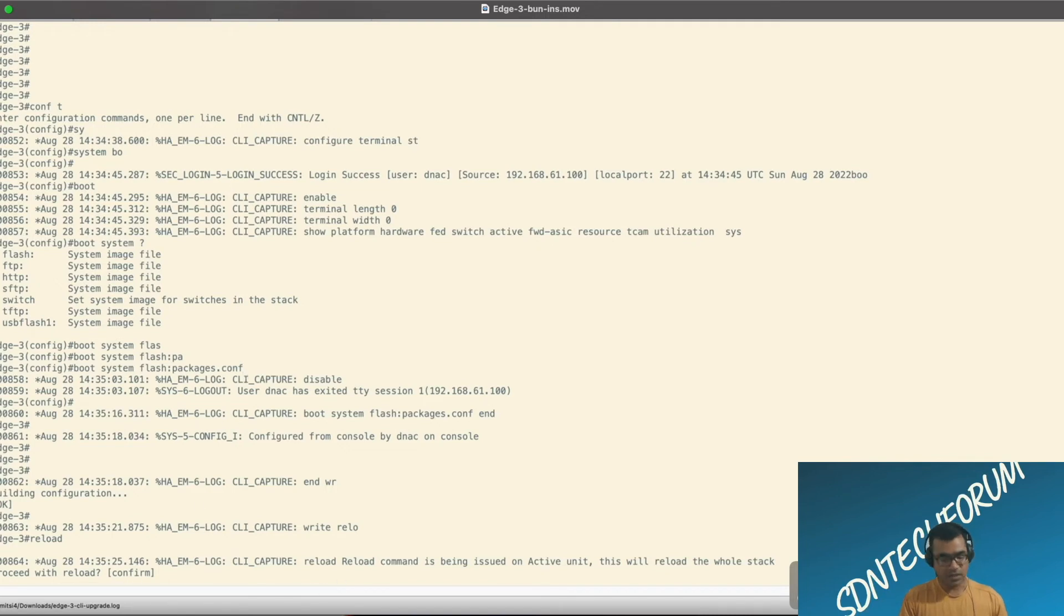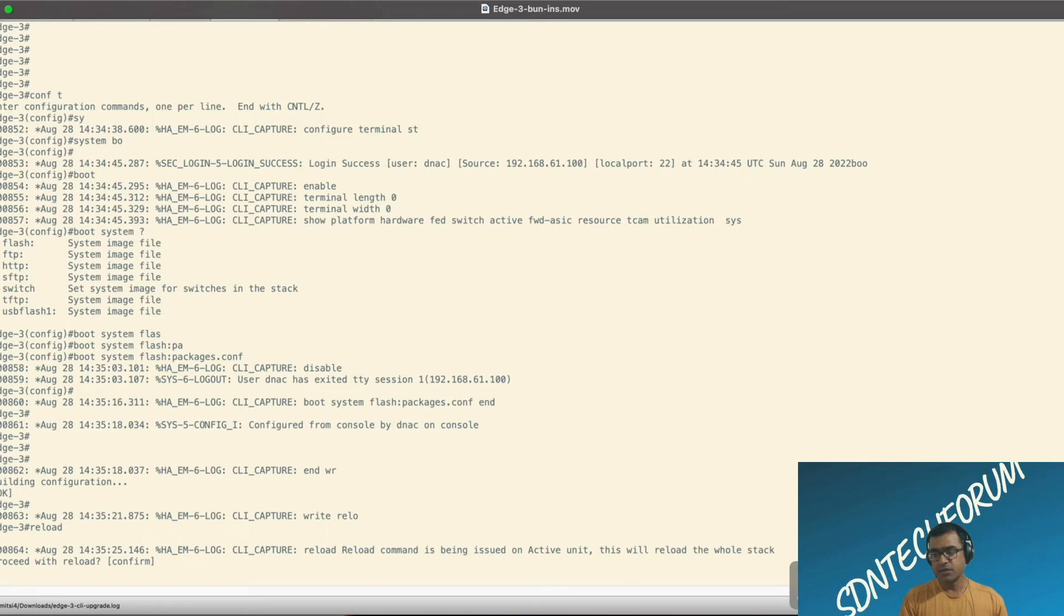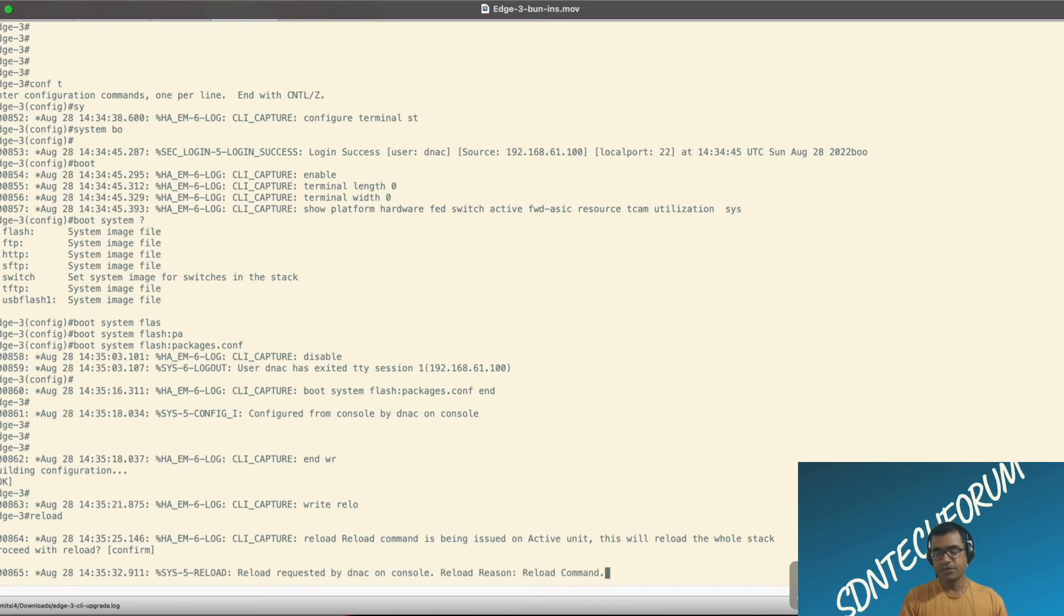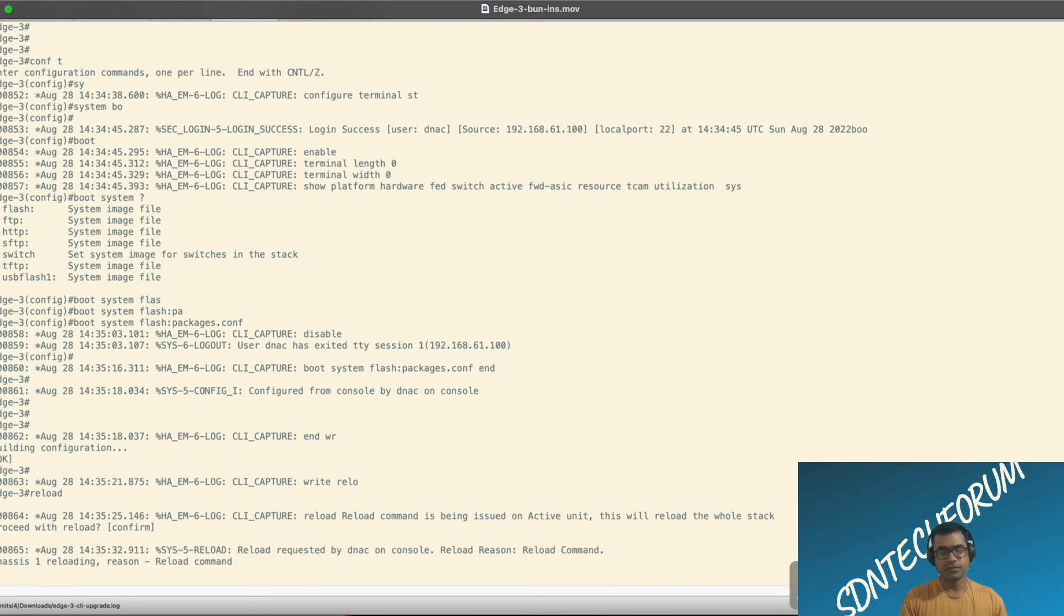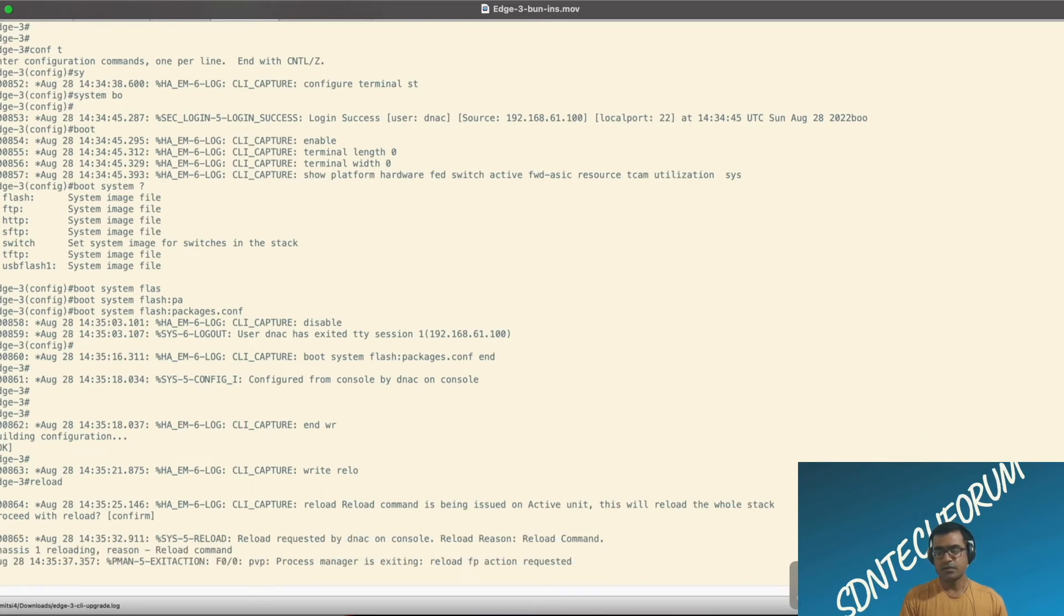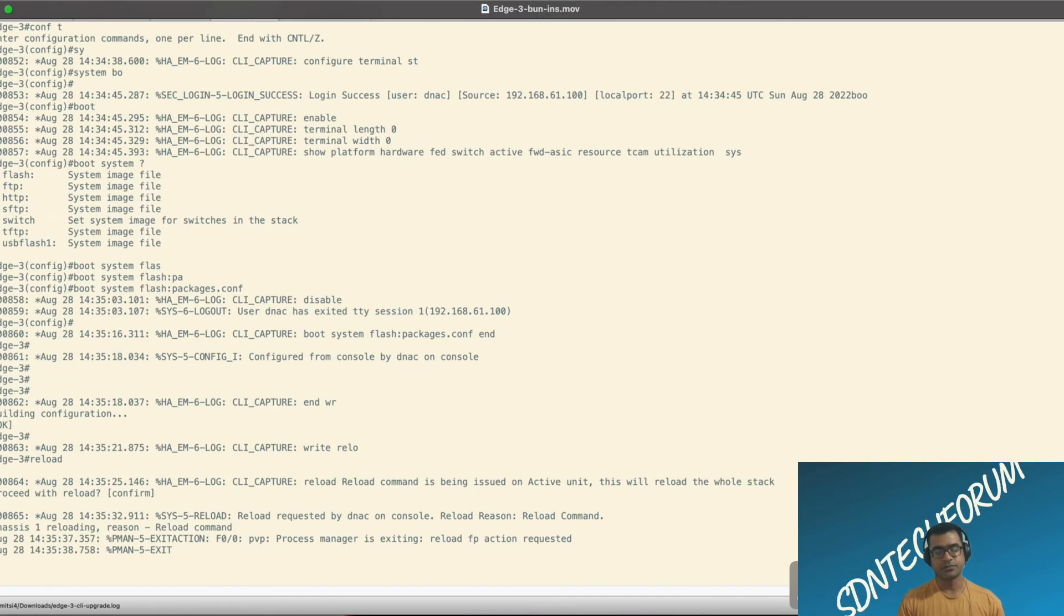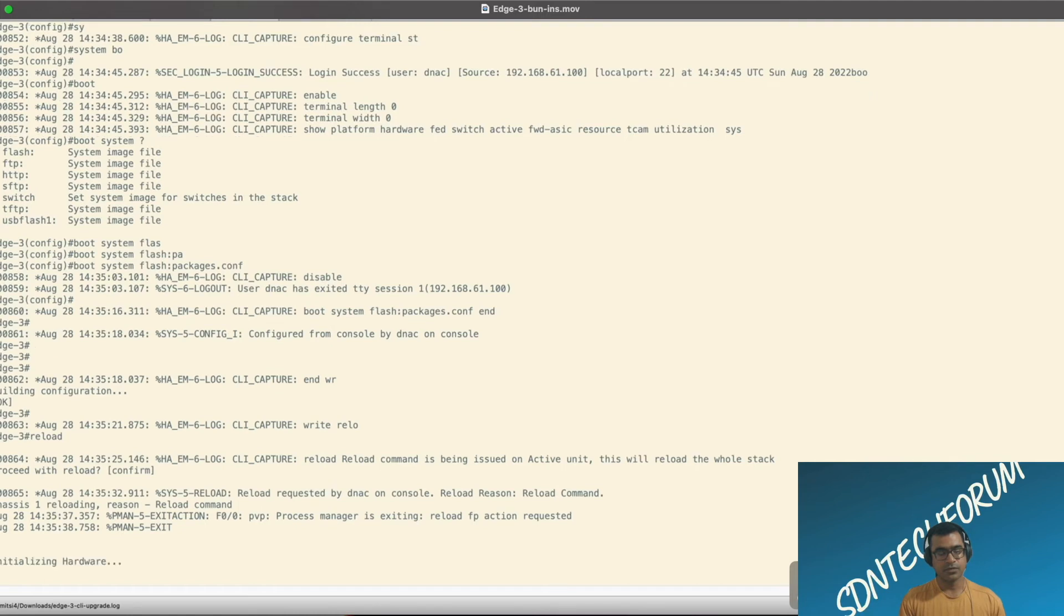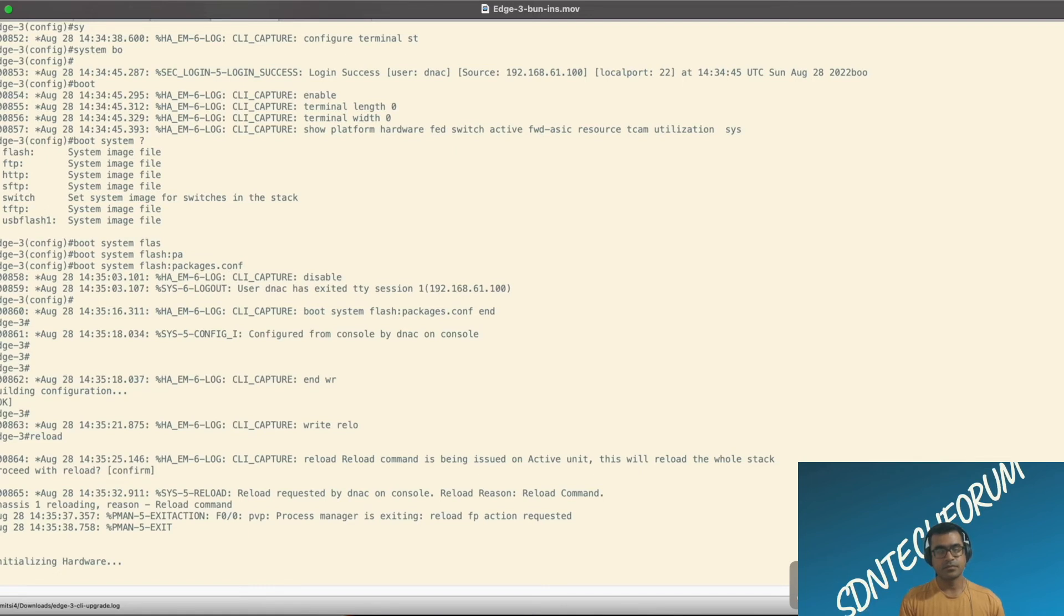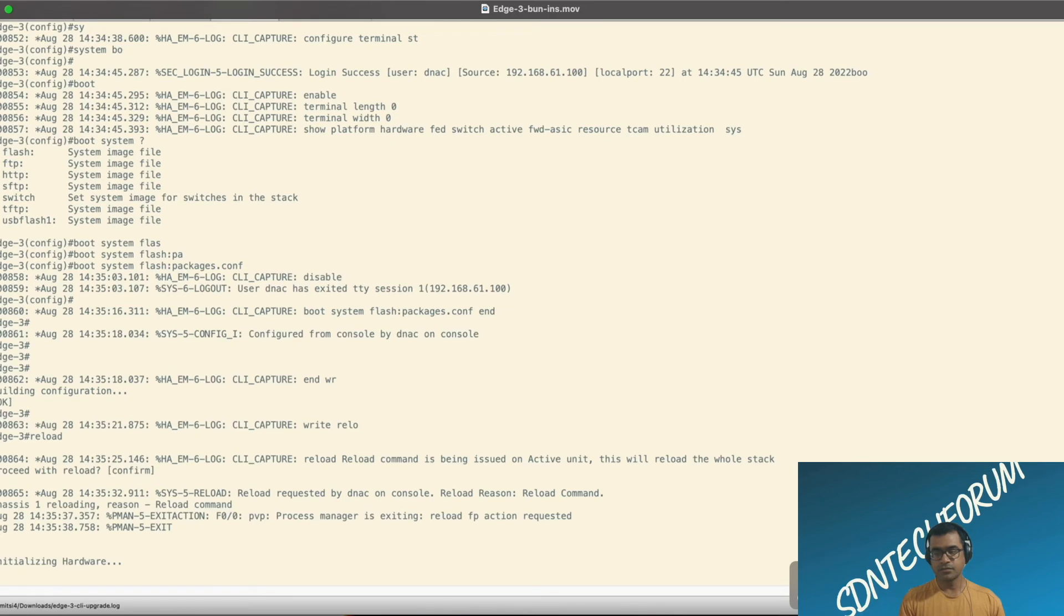This time around, it should use the right package to boot, boot up with. Device rebooting, initializing hardware.